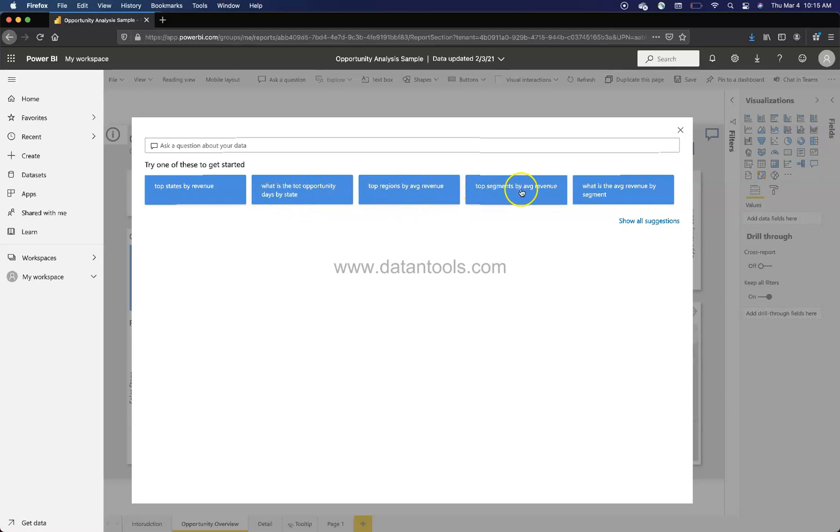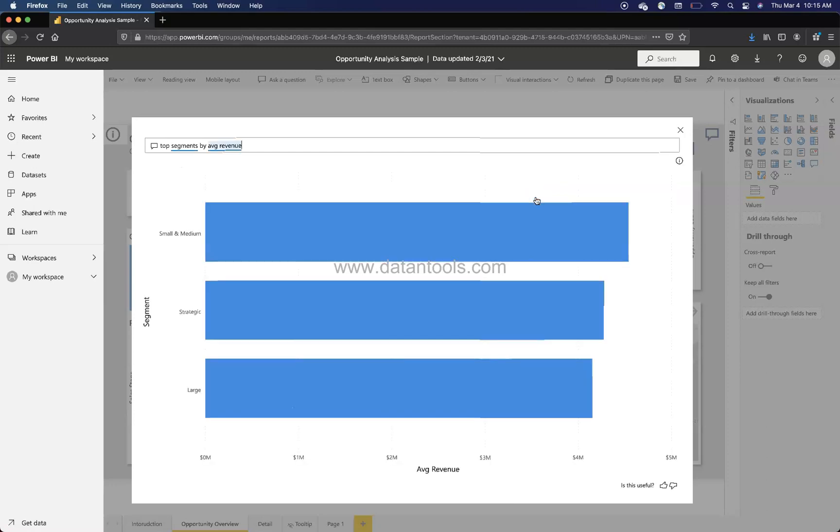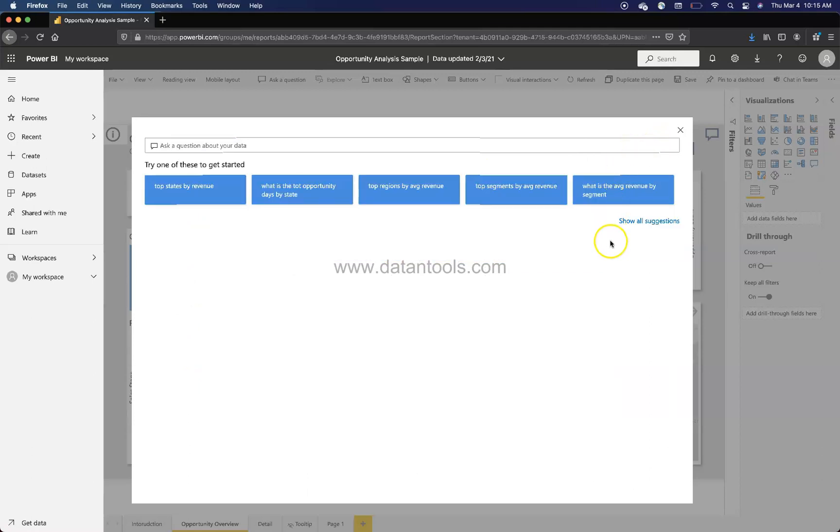Top segment by average revenue. So you can click any of these suggestions. For example, top segment by average revenue. If I just click, it will show this.